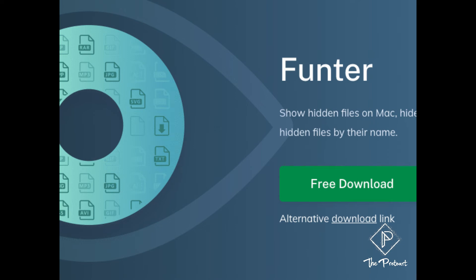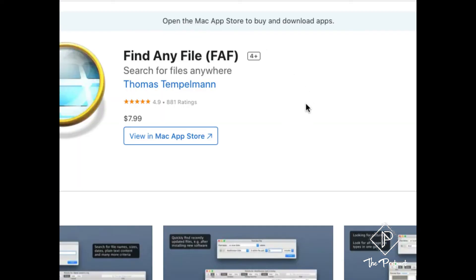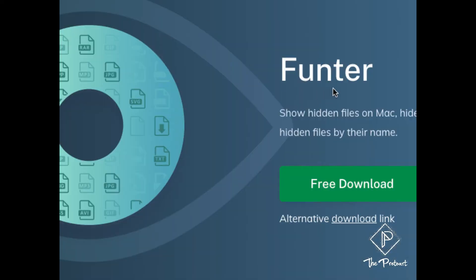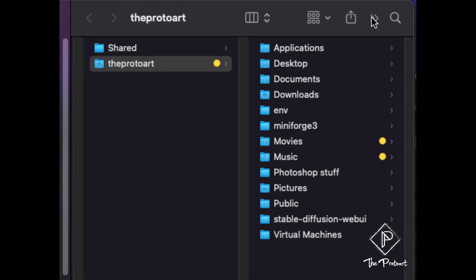So there's this free application called Funter. Hopefully I'm pronouncing it correctly. The other one was called Find Any File and that one's about eight dollars. So Funter is completely free and it does pretty much the same thing if not more. So let me show you that right now.